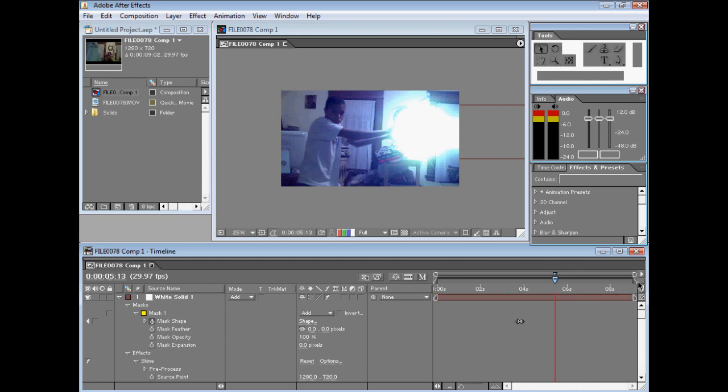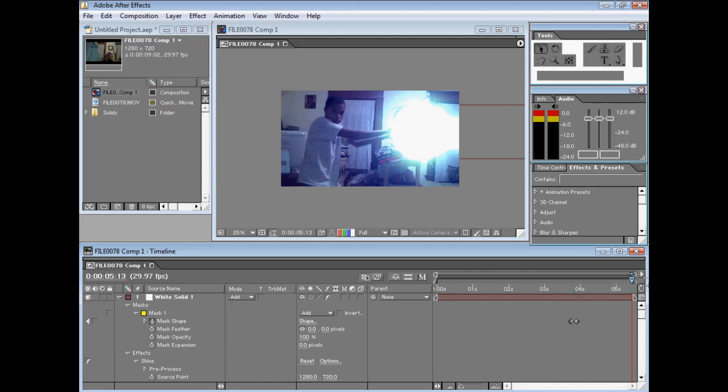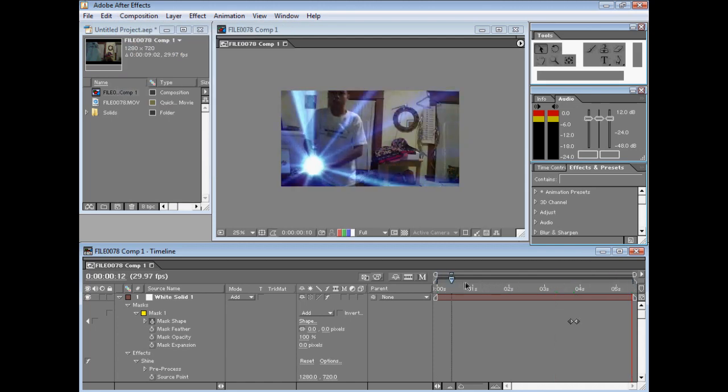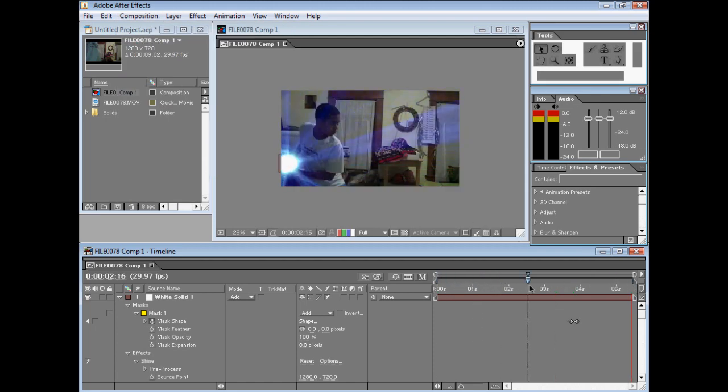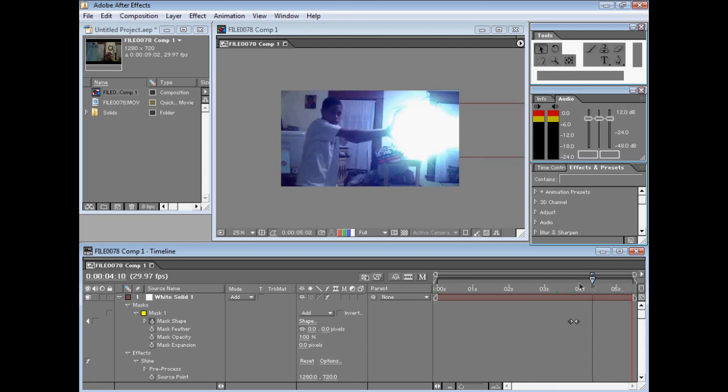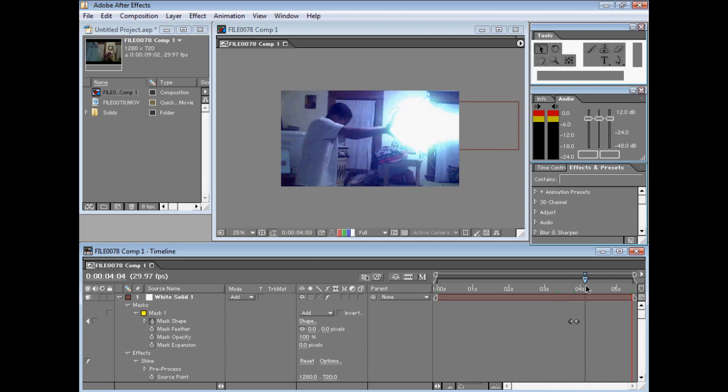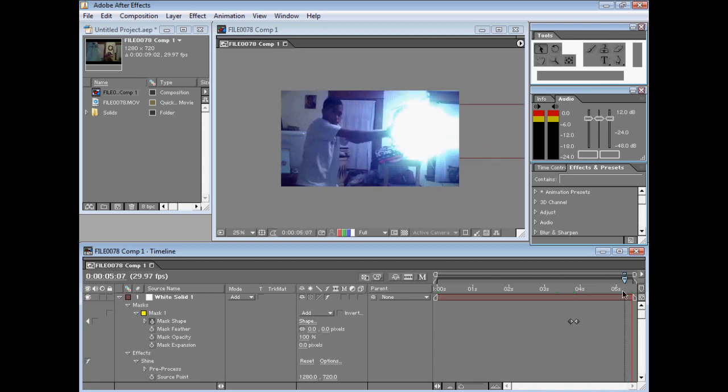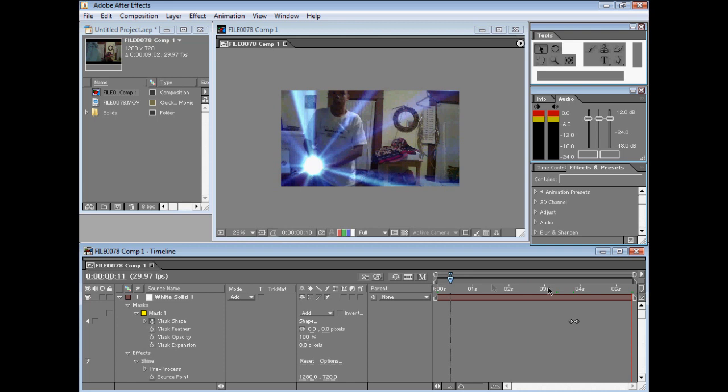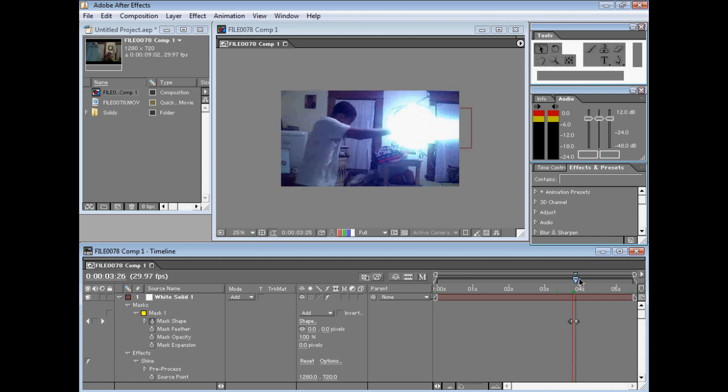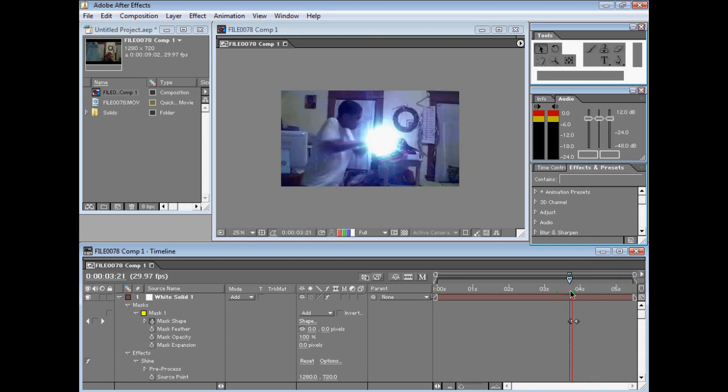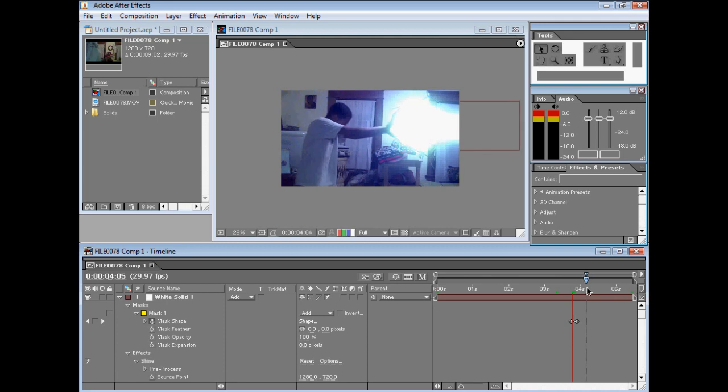Trim it right here to where I let go of the blast. Go to Composition, Trim Comp to Work Area. Now the composition is just as long as the blast. See, this looks better than demonstration's - no offense - he added this black stuff that made it look weird, not like a kamehameha.